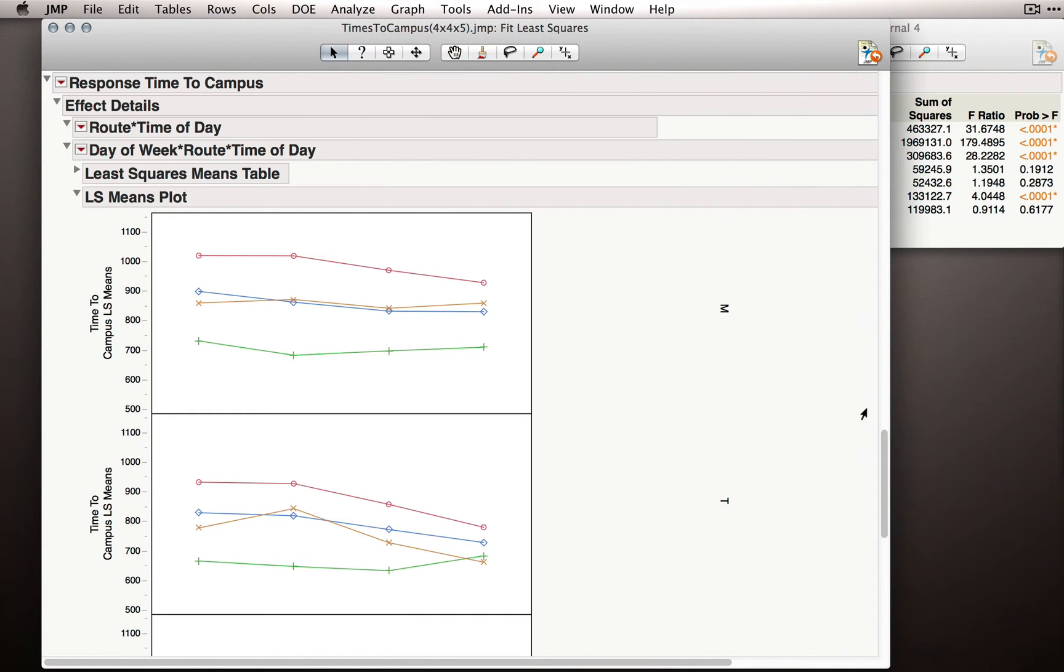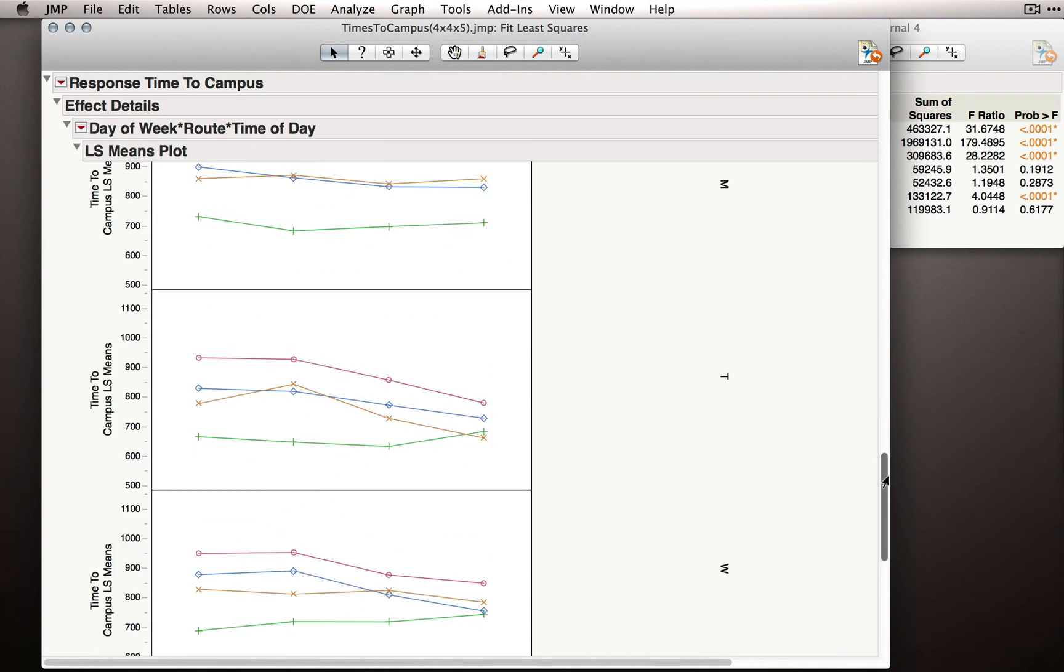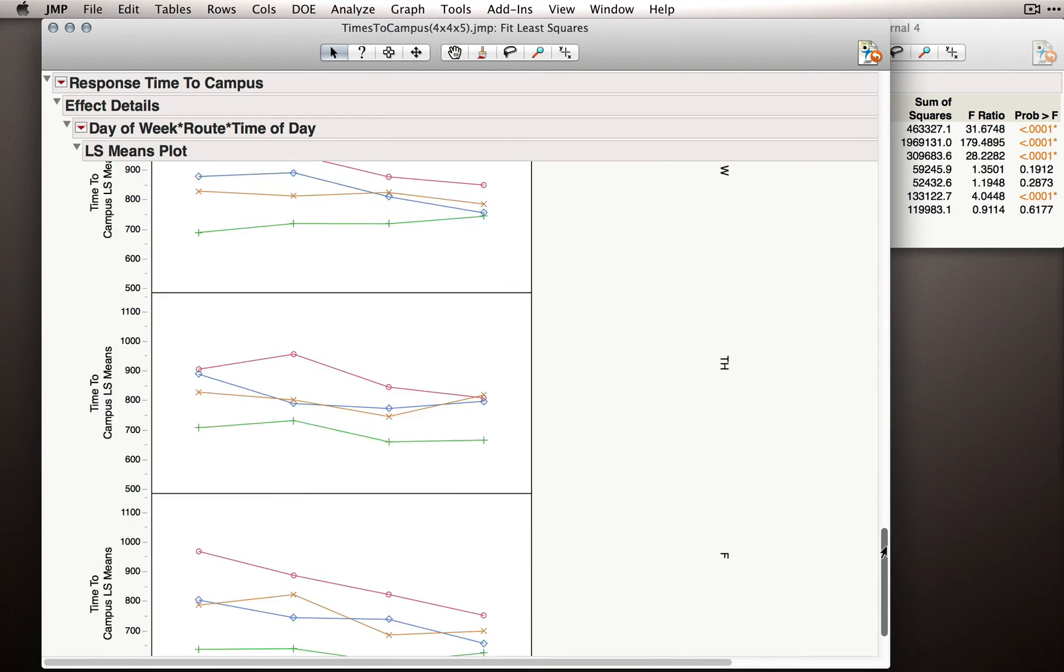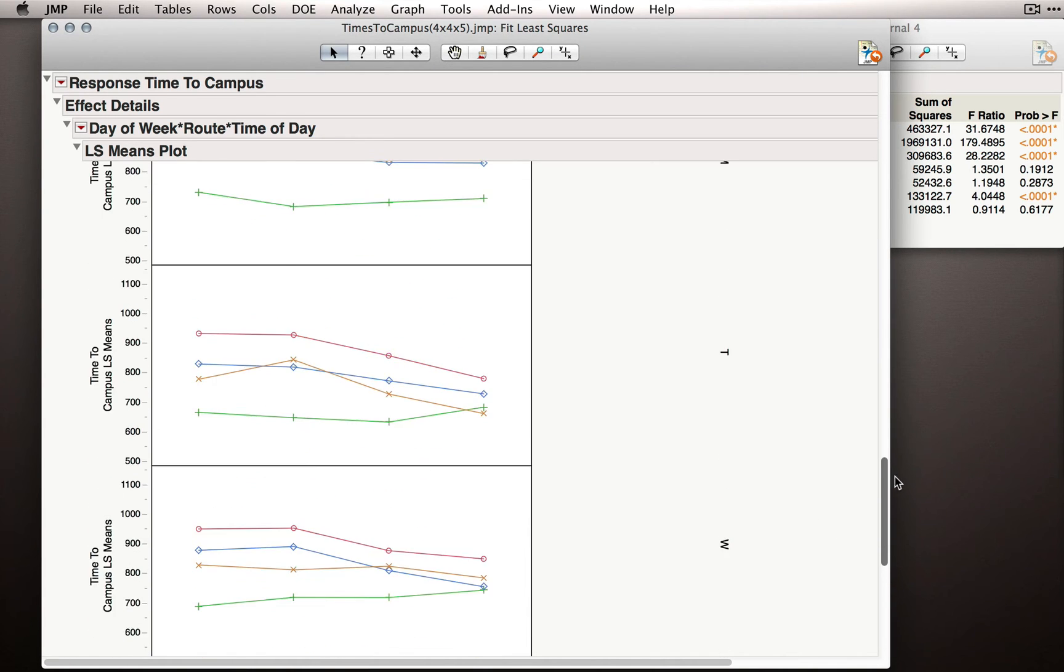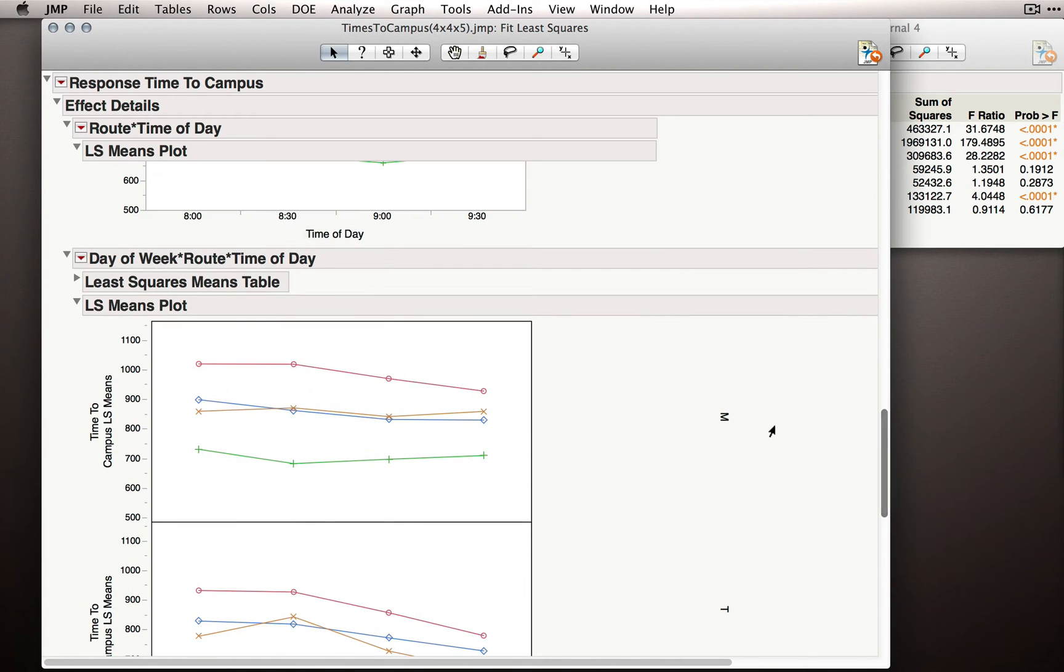Now I want you to see what it's done here, and I'll scroll down to the bottom so we can see our axis. We have time of day here as the x, we have separate plots for the different days of week, and we have as separate lines the different routes.